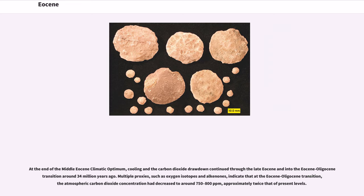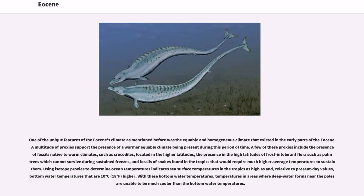At the end of the Middle Eocene Climatic Optimum, cooling and the carbon dioxide drawdown continued through the late Eocene and into the Eocene-Oligocene transition around 34 million years ago. Multiple proxies, such as oxygen isotopes and alkenones, indicate that at the Eocene-Oligocene transition, the atmospheric carbon dioxide concentration had decreased to around 750–800 ppm, approximately twice that of present levels.